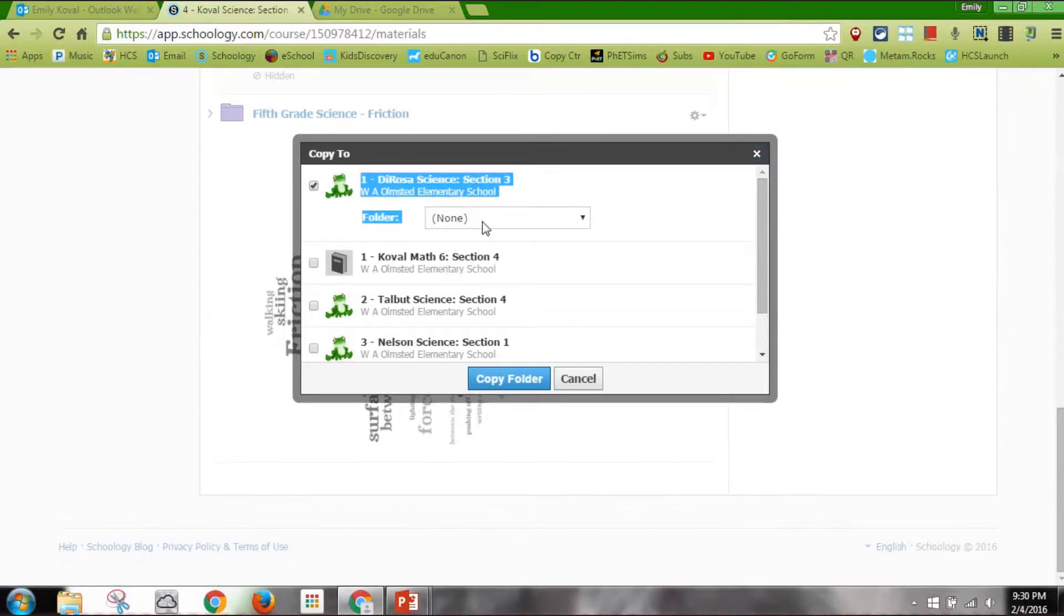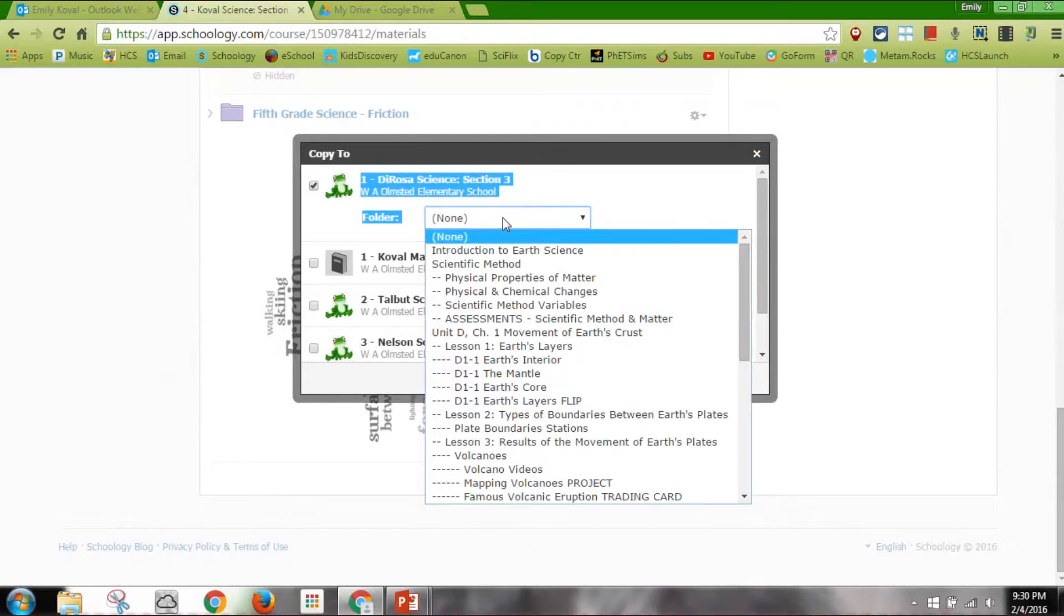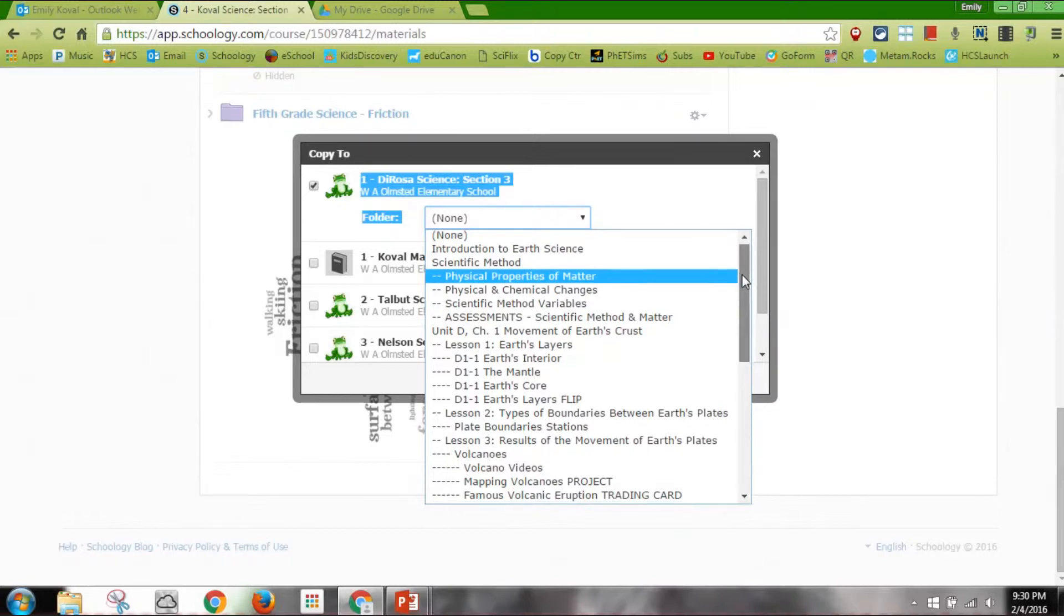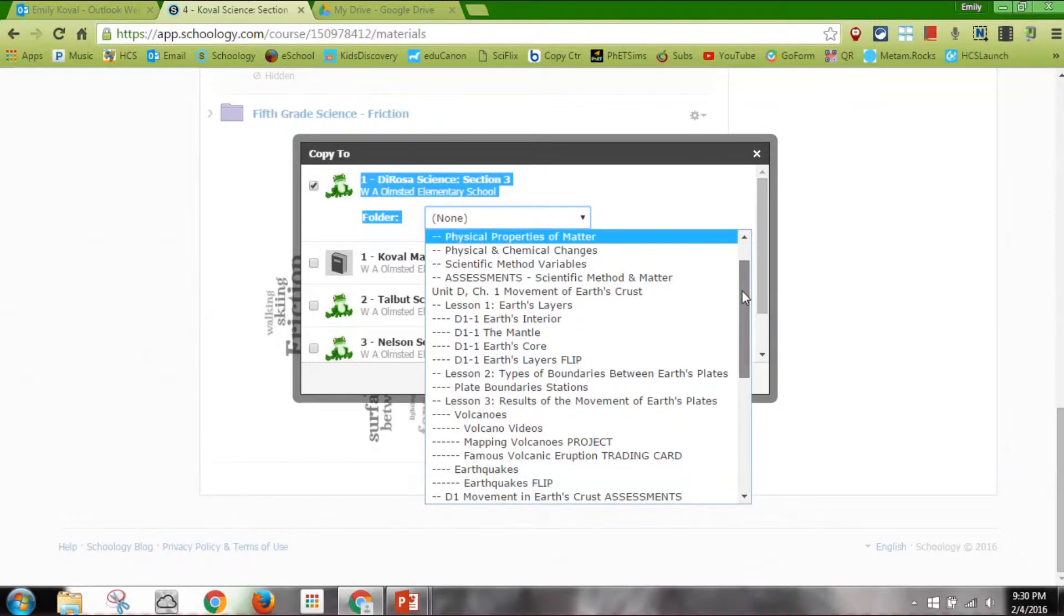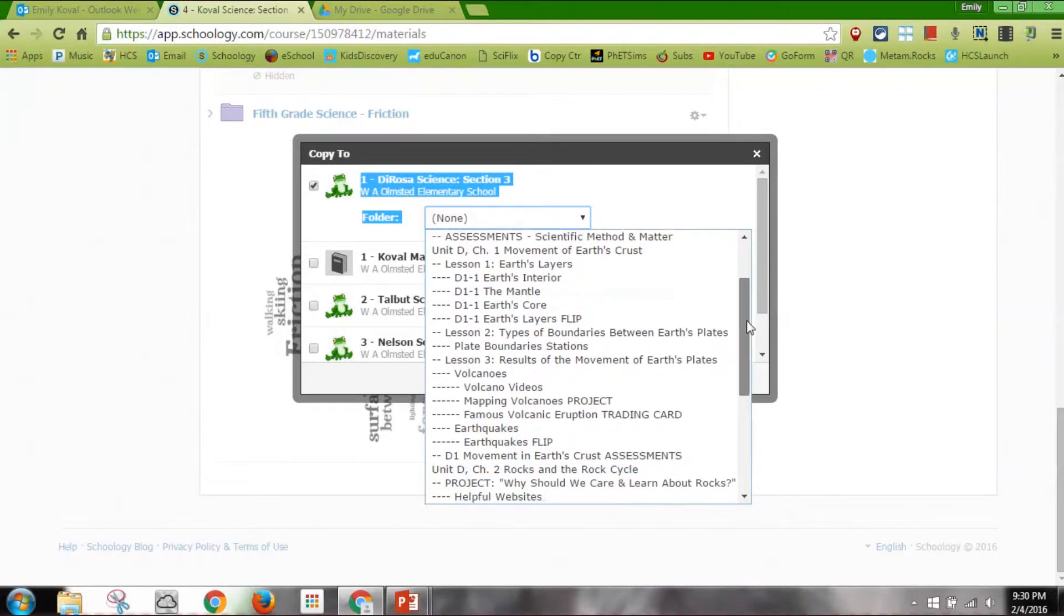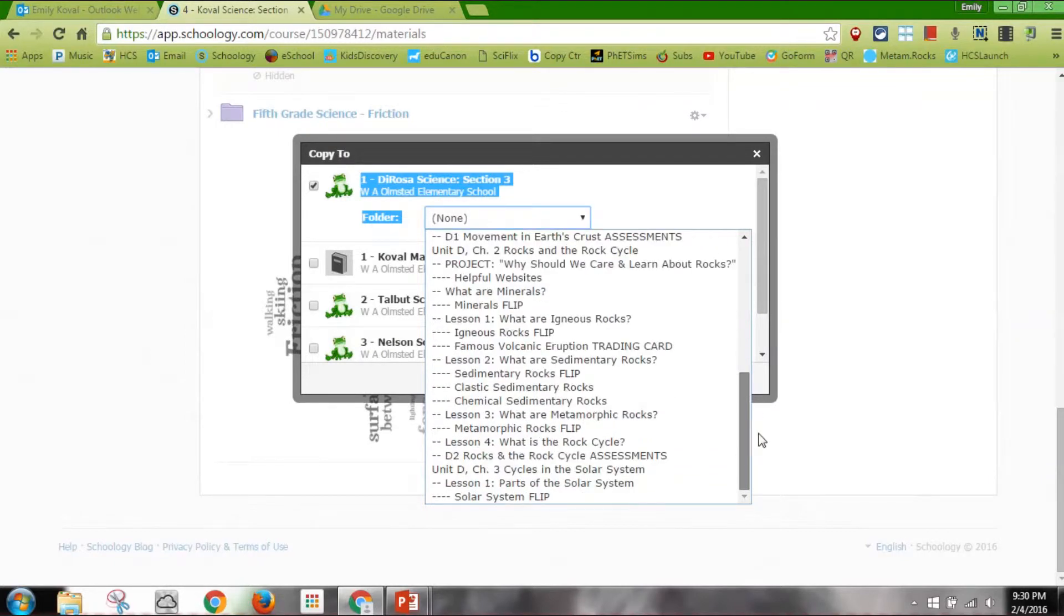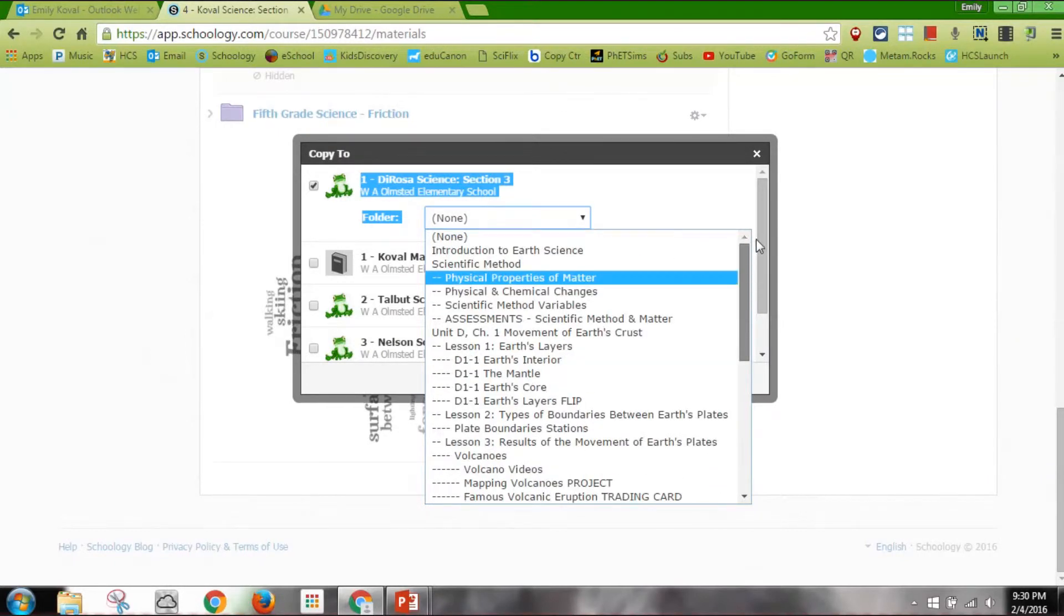I can even put that inside of a folder if I'd like. So I could put it inside my earth science folder, scientific method, chapter one, one of the lesson folders. But I don't want to put it inside another folder. I just want it to show on the home screen of my course.